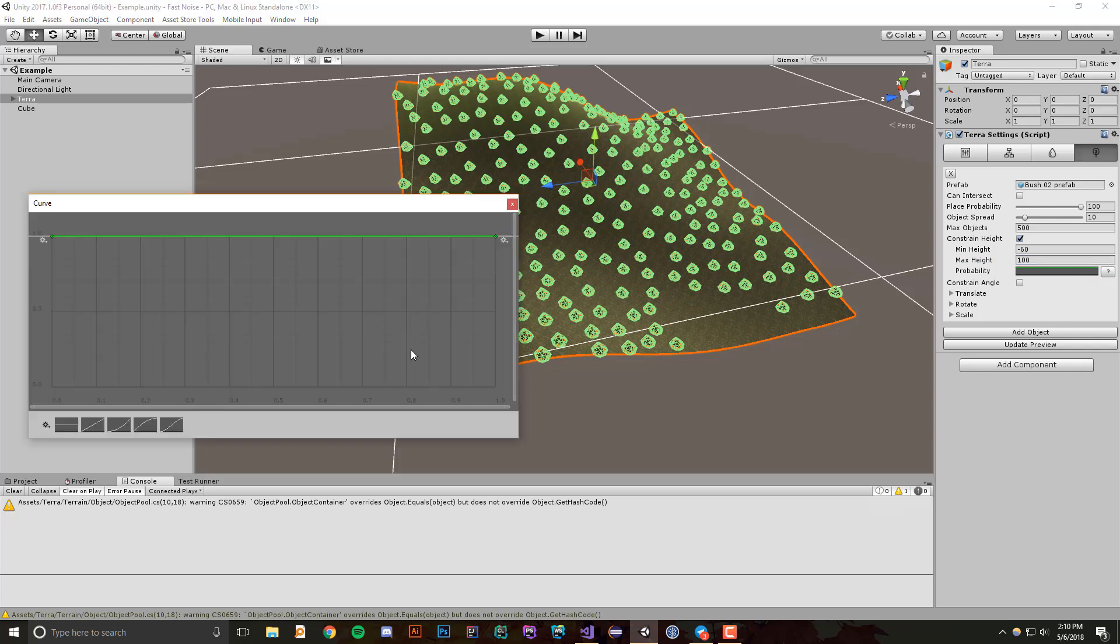The x-axis of this curve represents the height of the terrain, so the complete bottom left here represents negative 60, while the right here represents the max height of 100. And the y-axis represents the probability that an object will show up at that location.